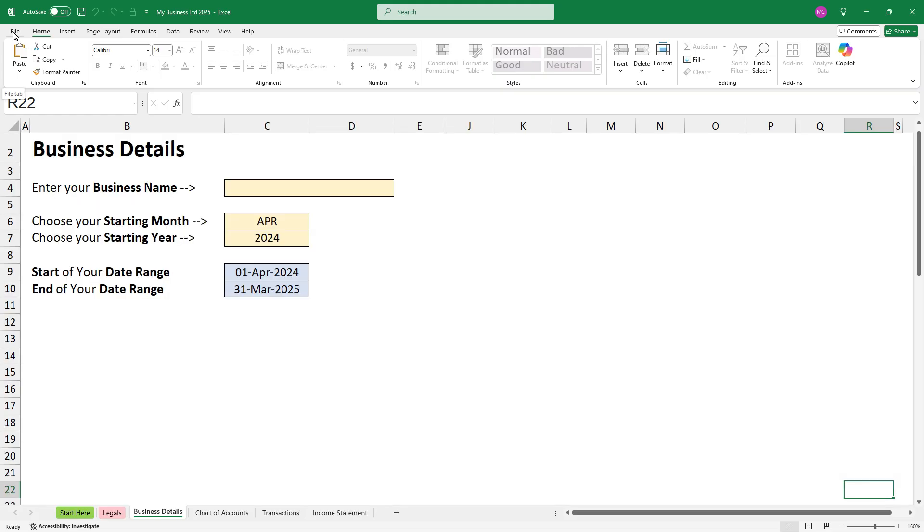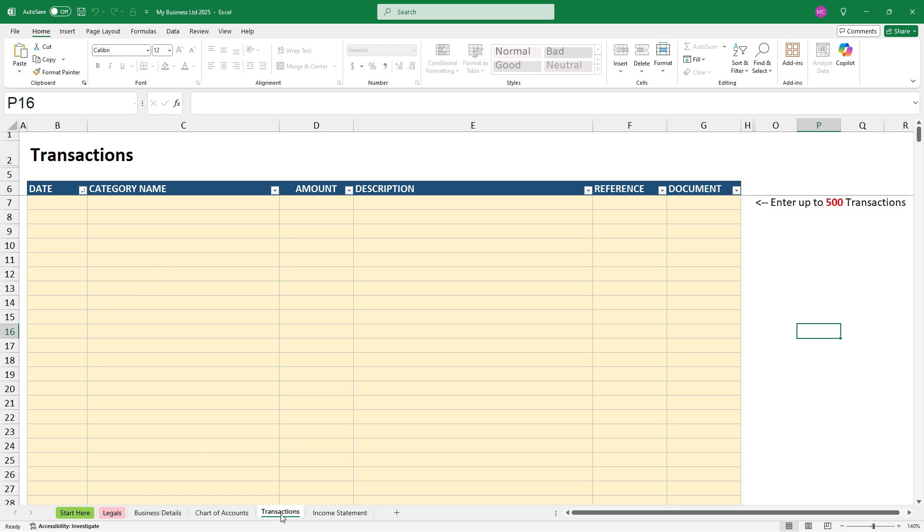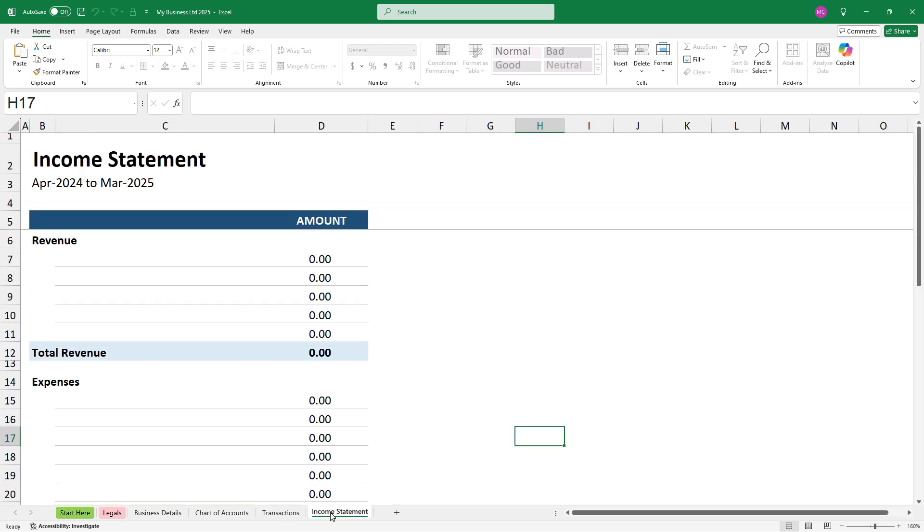And the next thing I'll show you is that there's four main tabs: business details, chart of accounts, transactions, and then an income statement.